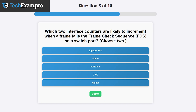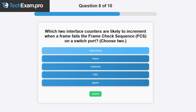Question seven: which two interface counters are likely to increment when a frame fails the frame check sequence on a switch port? Input errors is a good first answer — this counter increases when the router receives corrupted frames at the physical layer due to signal interference, damaged cables, or faulty hardware. Frame errors relate to layer 2 issues, and collisions deal with half-duplex networks, so those don't apply. CRC (Cyclic Redundancy Check) errors indicate a received frame has failed the integrity check, often from poor signal quality or electrical interference. Giants would not relate either. The two correct answers are input errors and CRC.